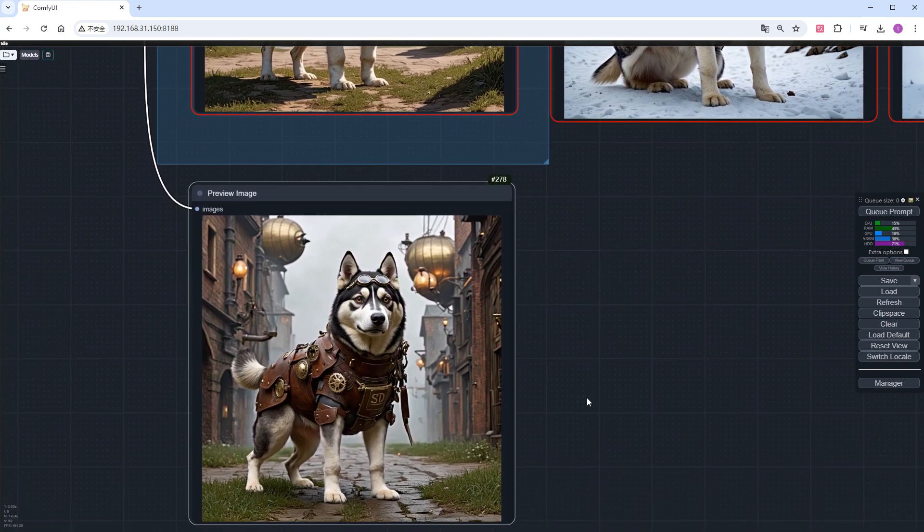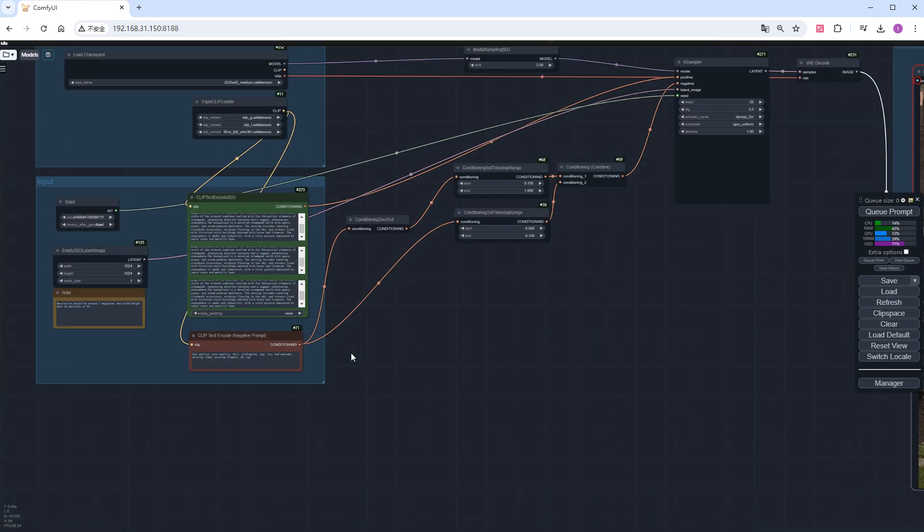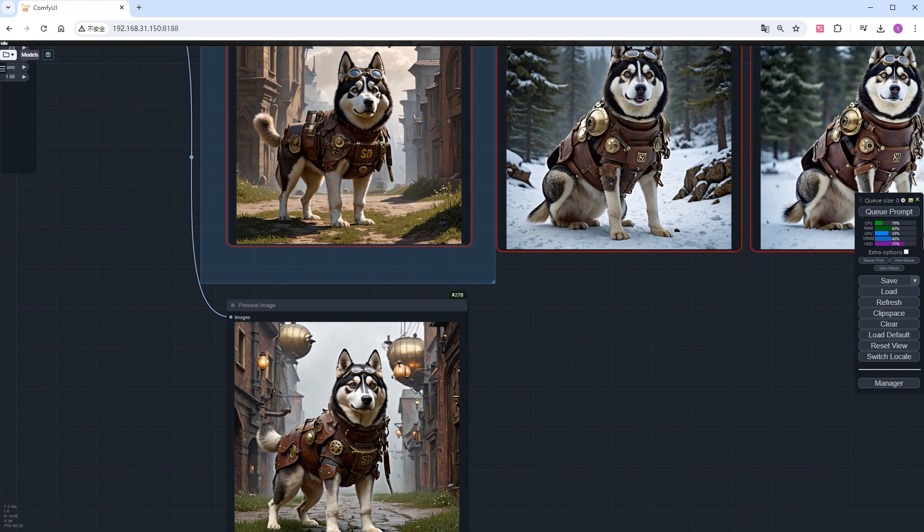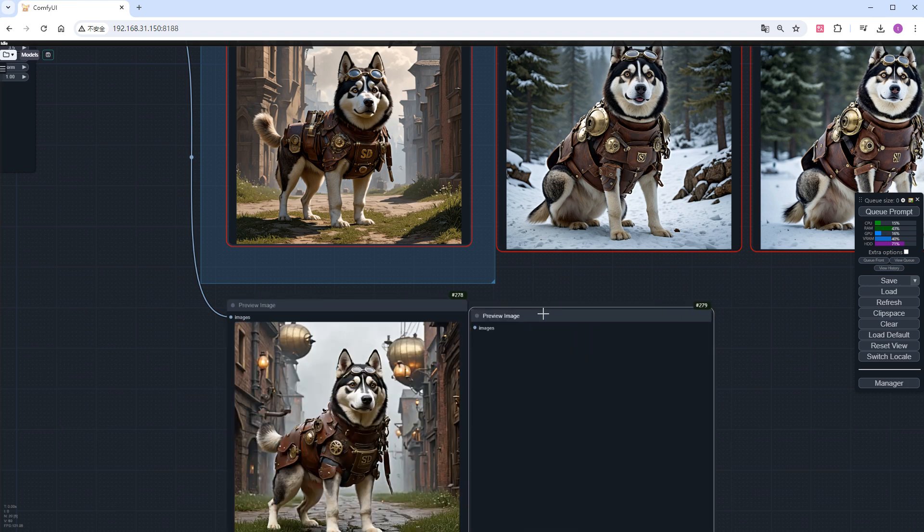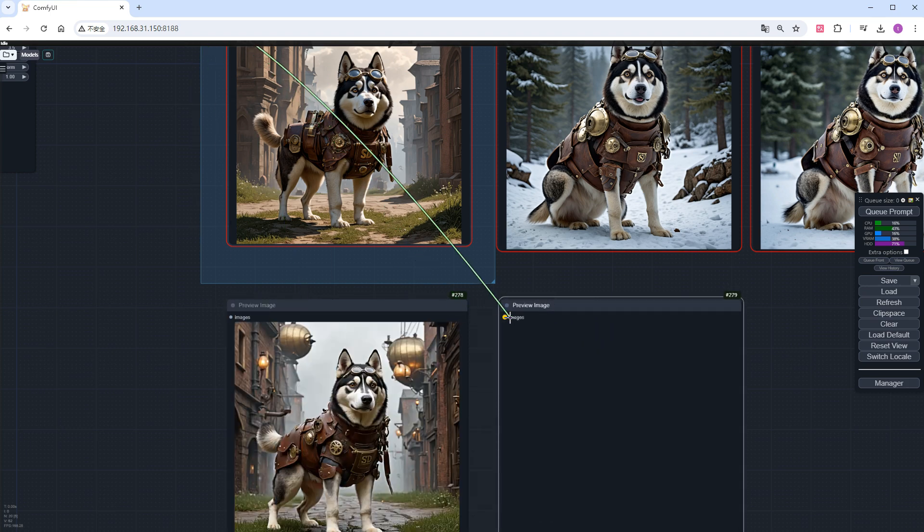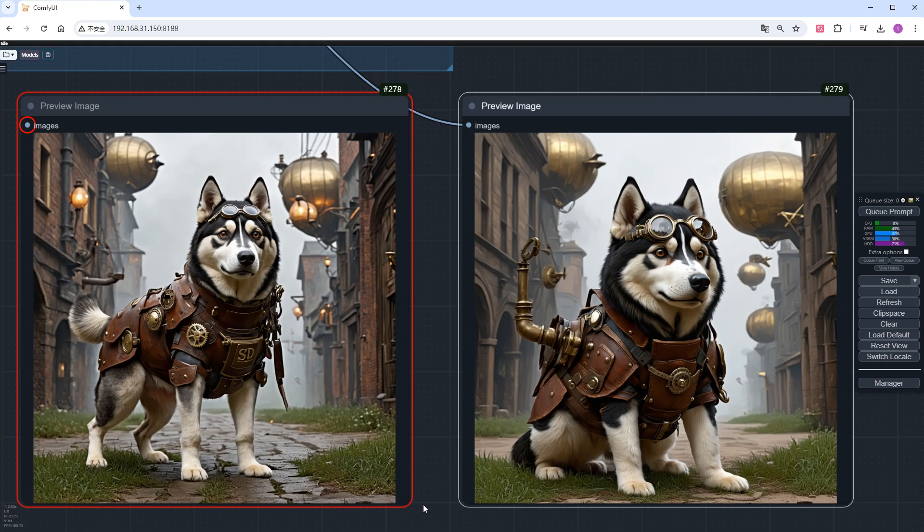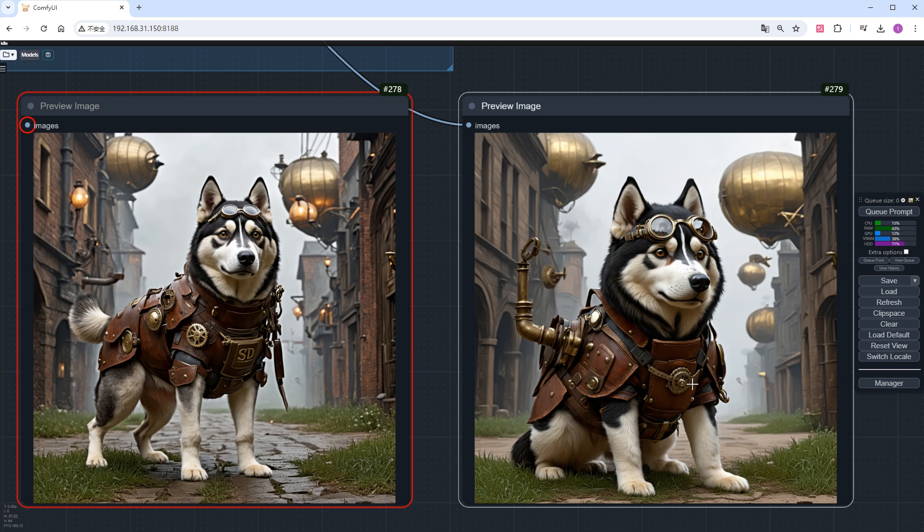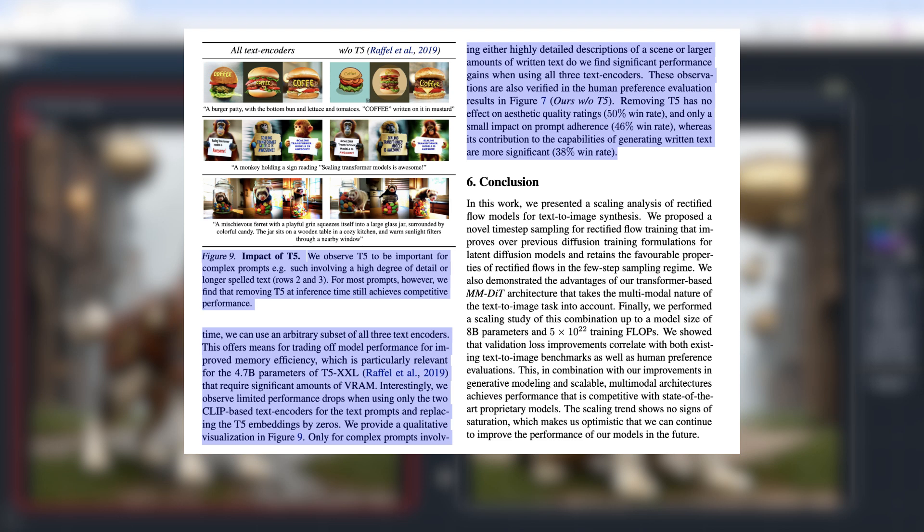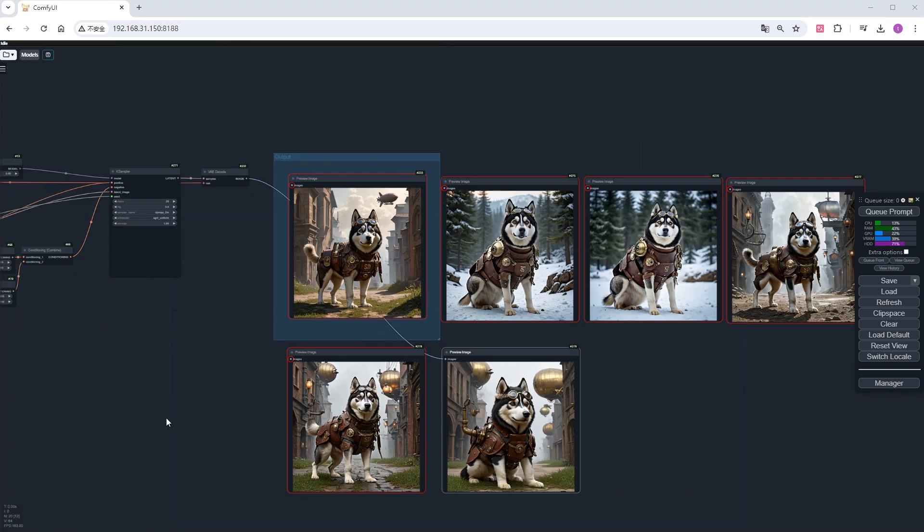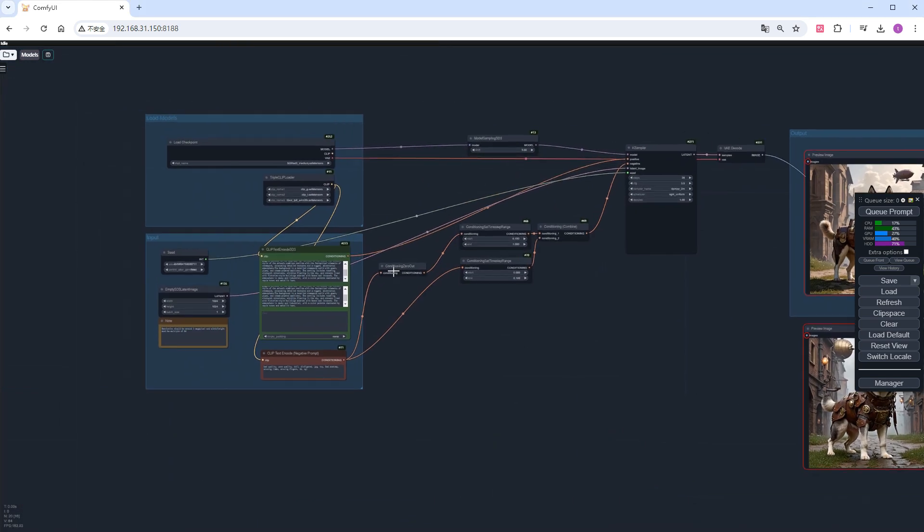Now, let's use this complete prompt for clip_G and clip_L only, excluding T5XXL, as low VRAM machines often can't load T5. Run it and see. The image quality is good, the husky and background are both steampunk, but the SD on the husky's chest is missing. The official paper states that using only clip_L and clip_G has limited impact on image quality but greatly affects the ability to generate literal text. By now, I believe everyone understands how to separate prompts for different clips.